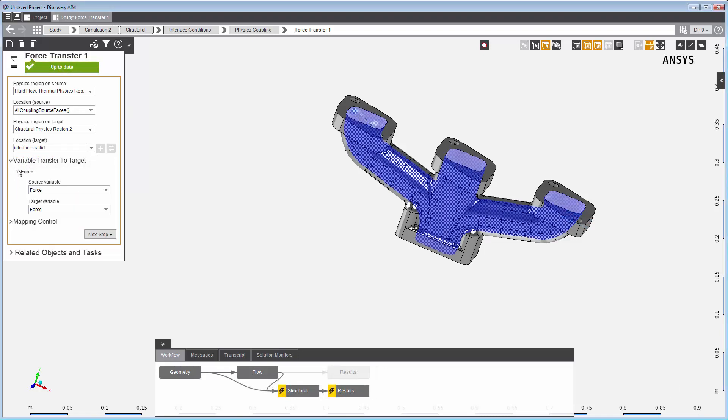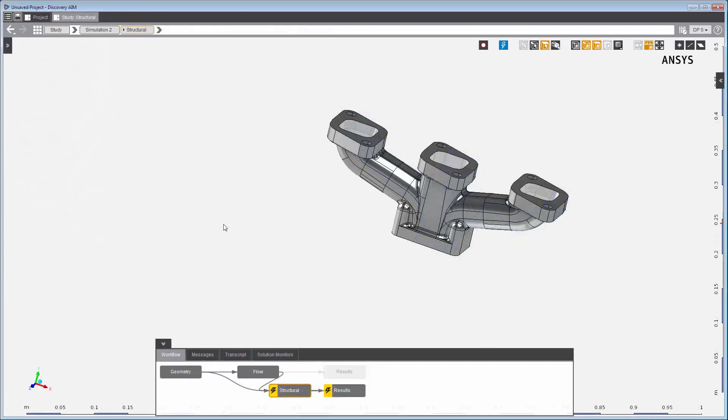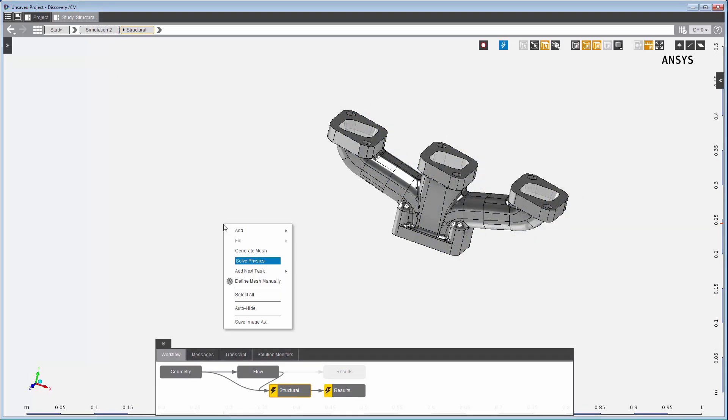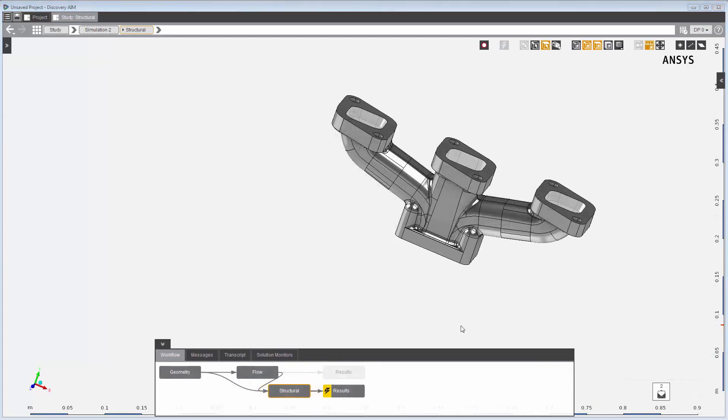The data transfer is ready to go. Now I'll solve the structural simulation. During the solution, mapping occurs on the physics coupling interface to transfer the force data from the source location to the target location.